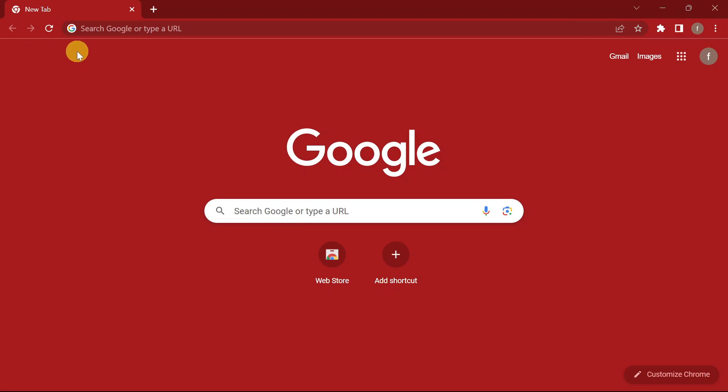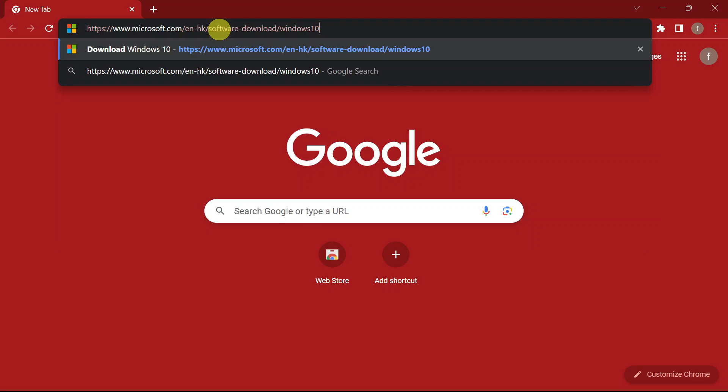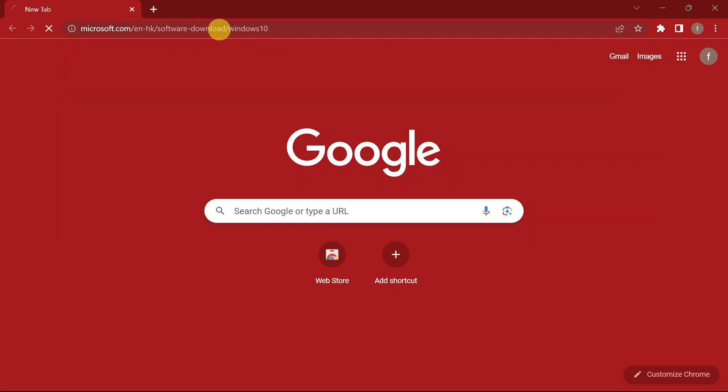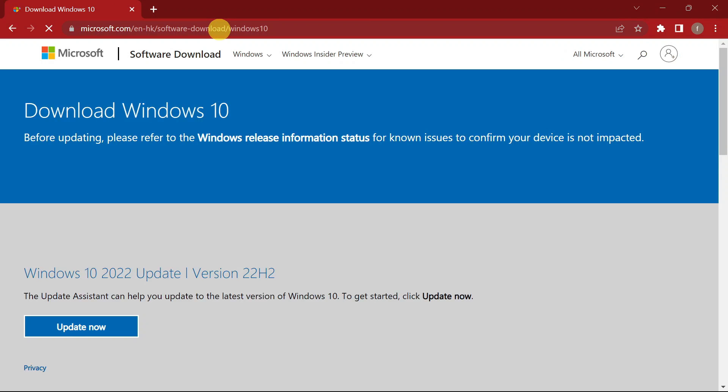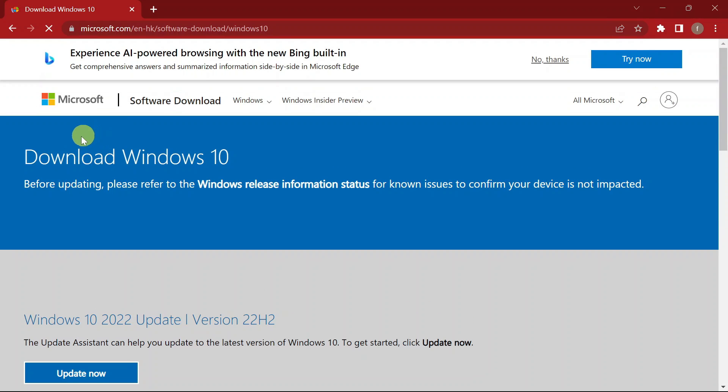Check the link in the description and press that link. The link is going to take you straight to the download page for Windows 10.